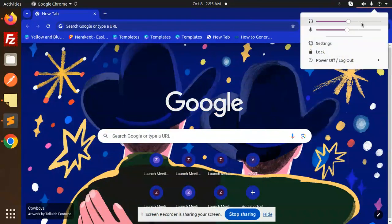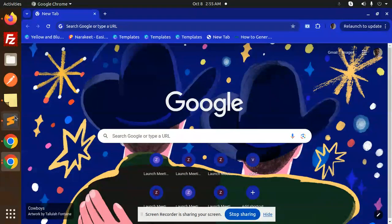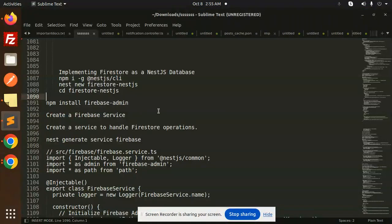Hello friends, welcome back to the new tutorial on NestJS and Firebase. Today we are going to learn Firestore as a NestJS database. Those who haven't subscribed my channel yet, please do subscribe. If you like the video, please like, share and comment. Let's get started.